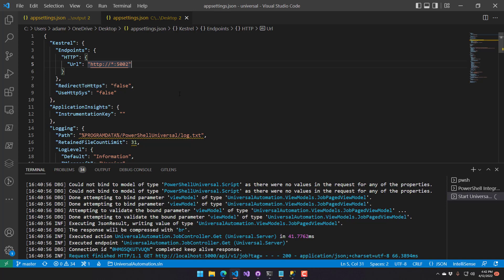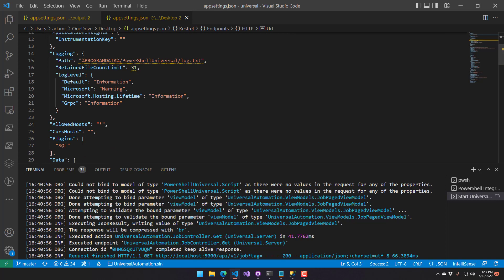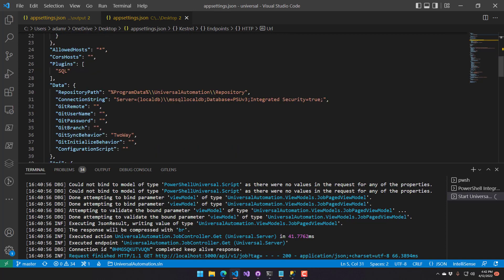This could be a different machine — obviously you'd probably scale out onto other machines — but this is just running on the same machine listening on port 5002. It also has the connection string set to the local DB, which could be your remote database, and I've set the plugin to SQL.